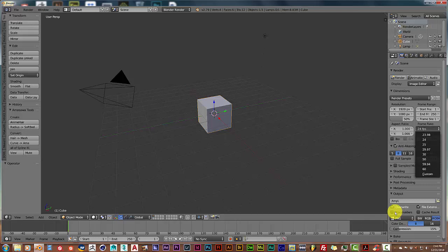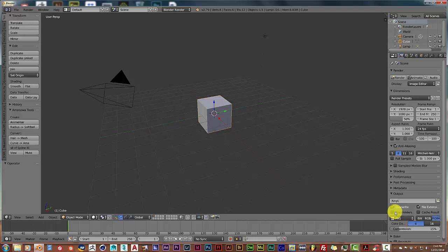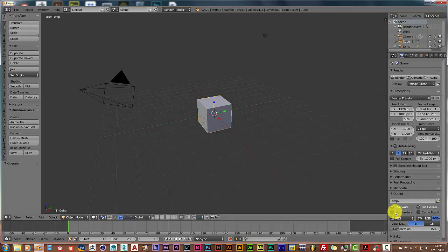Usually I use 24 frames per second, which is the default. You want to set your file destination here where you want your images to go to once they've been rendered. Once you get all this set up, you click on animation, and once that's done, what Blender will do is